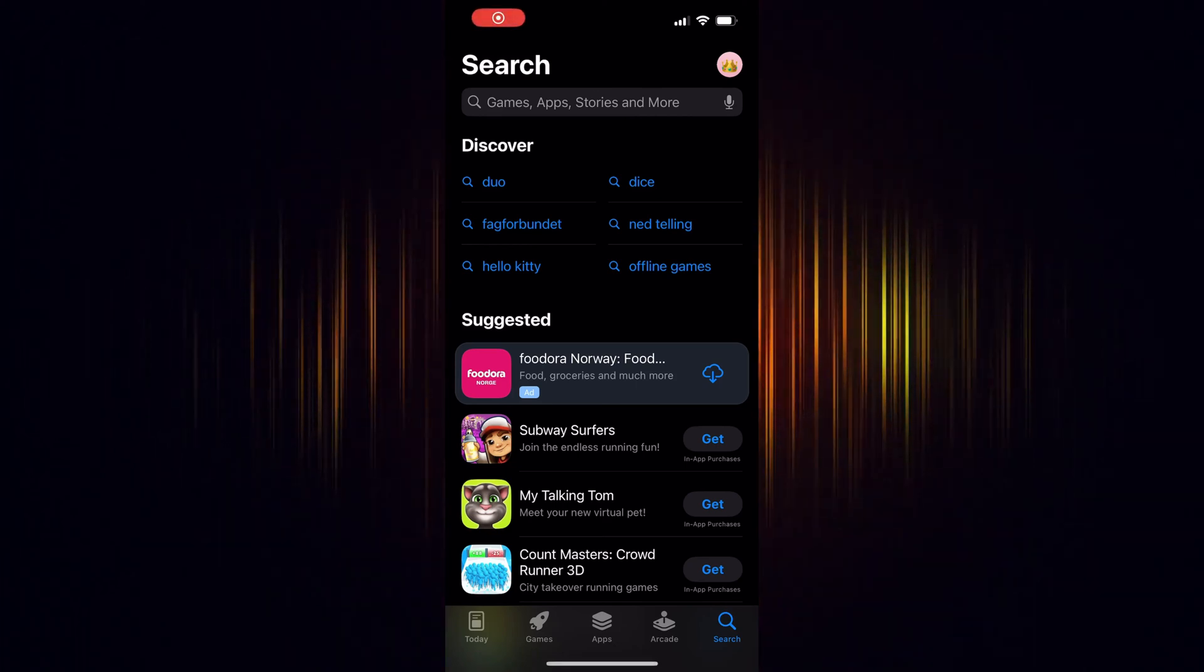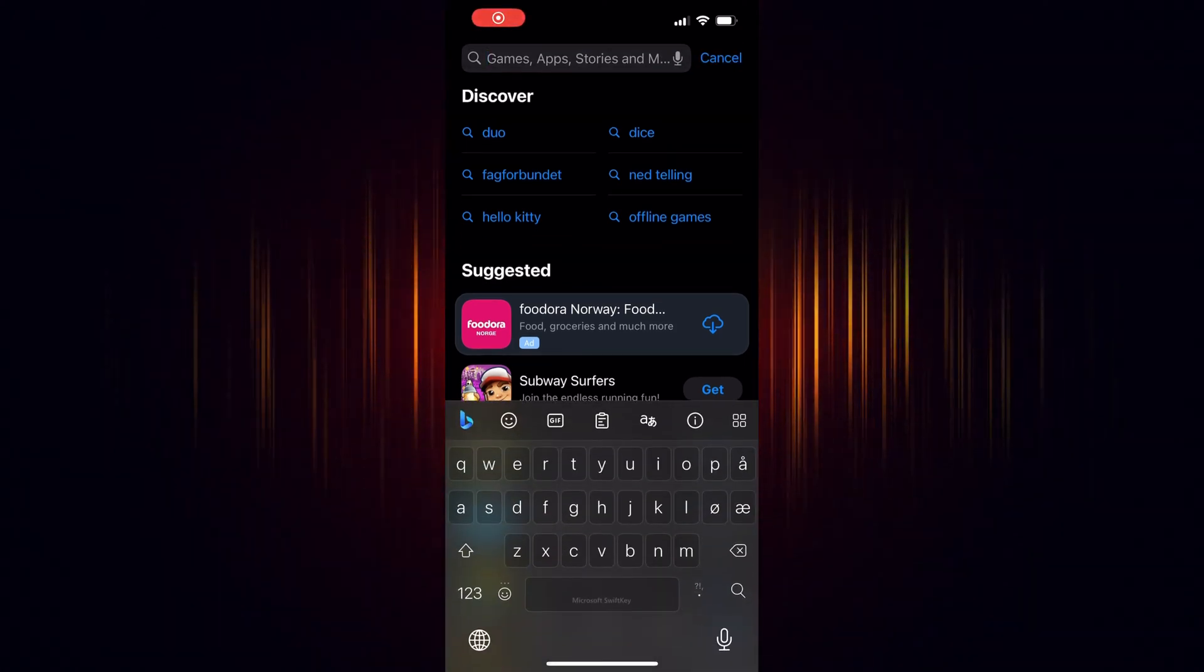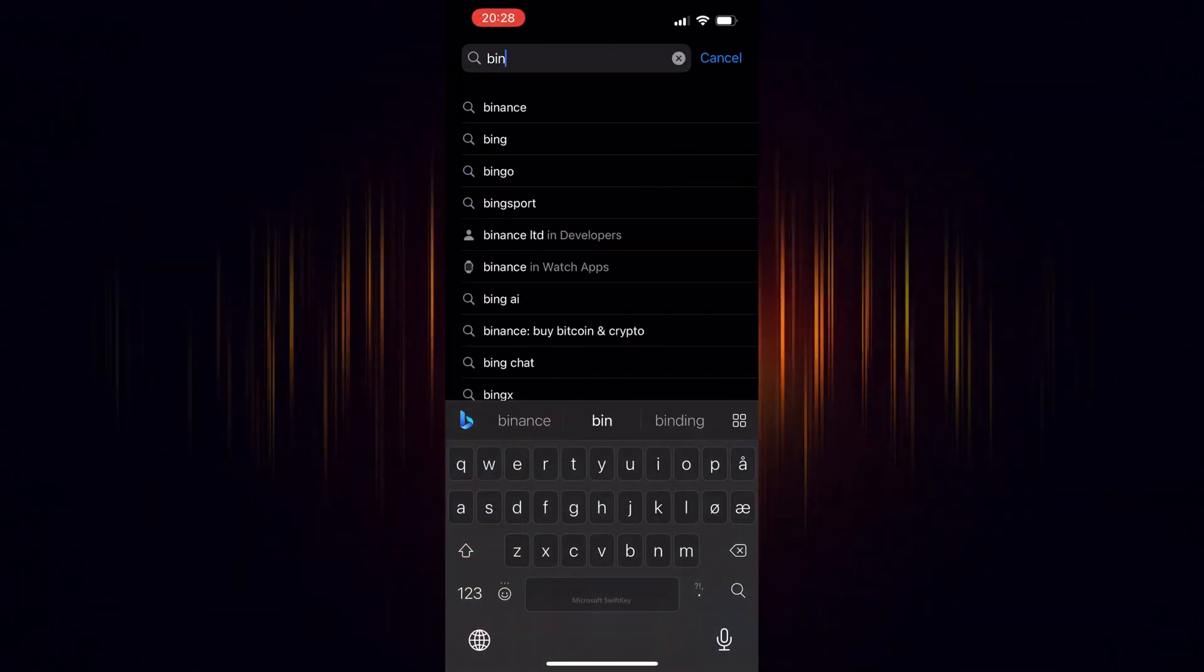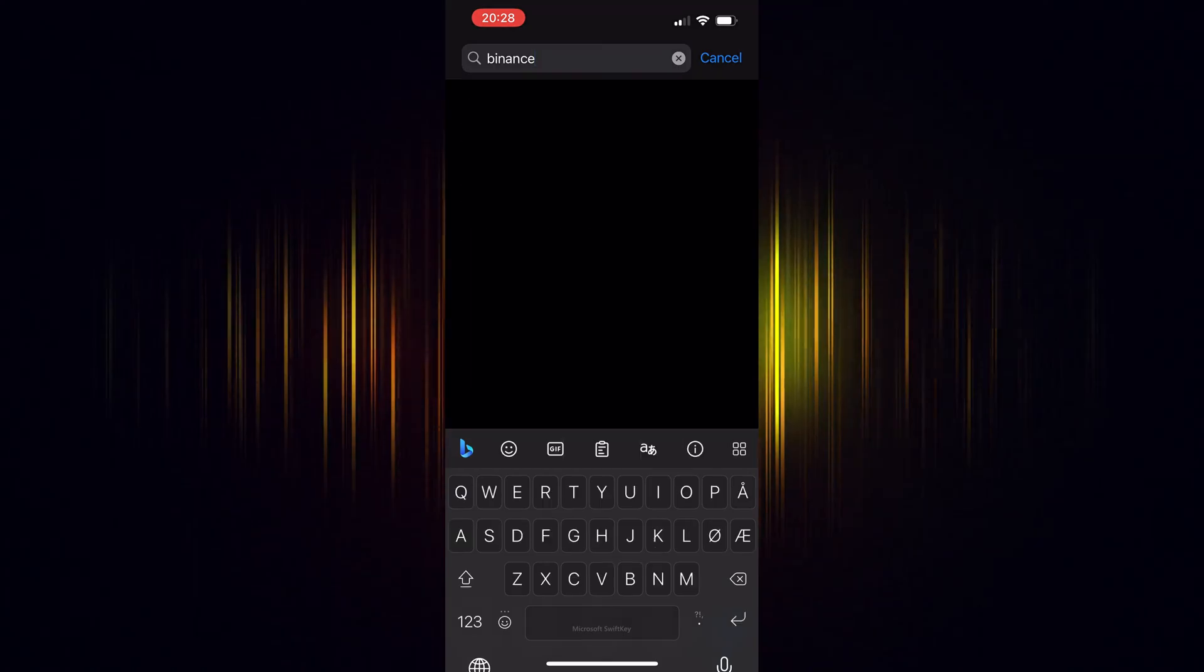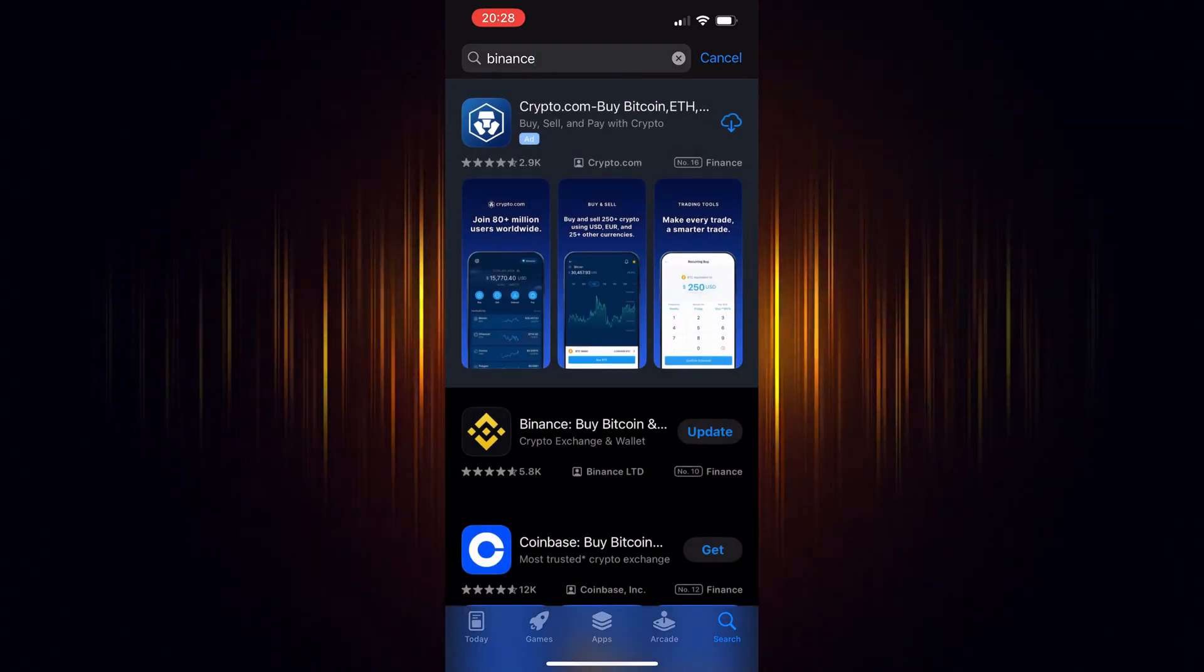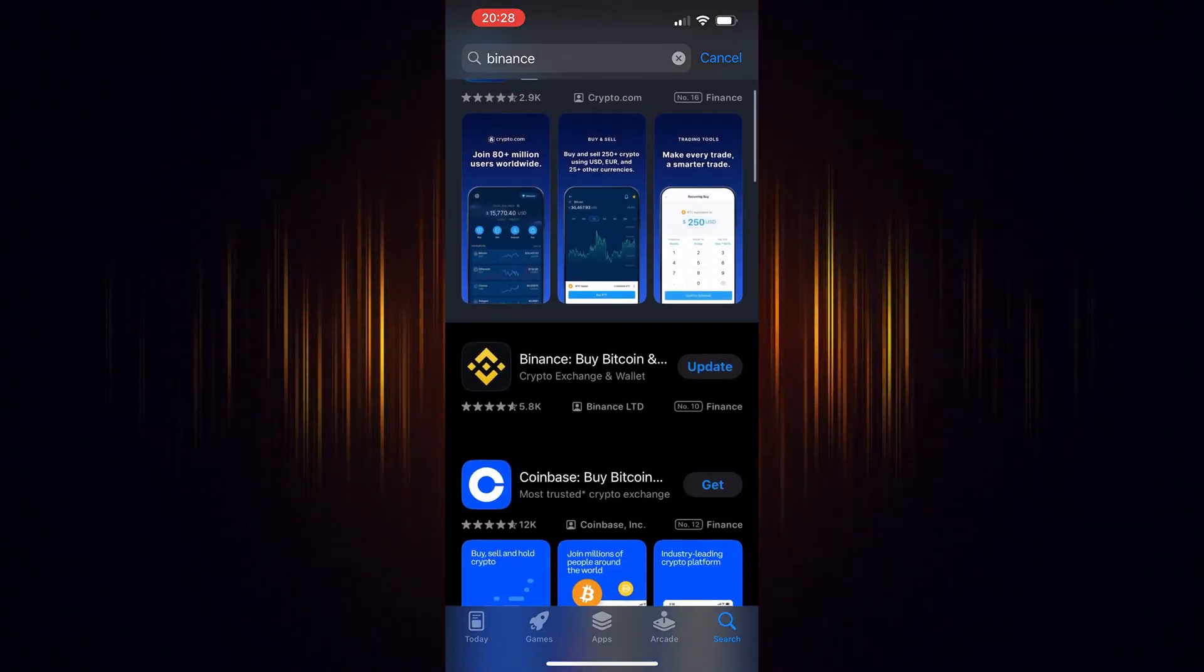In this video, we're going to show how to buy SUI in the Binance app. It's a straightforward process, but you'll need a Binance account to start.